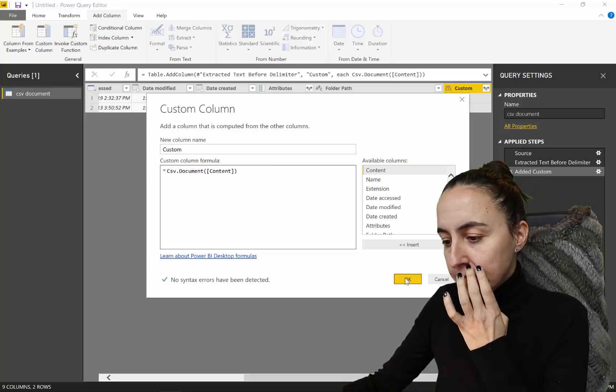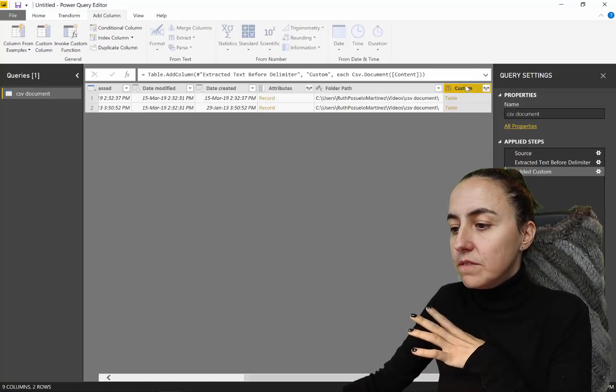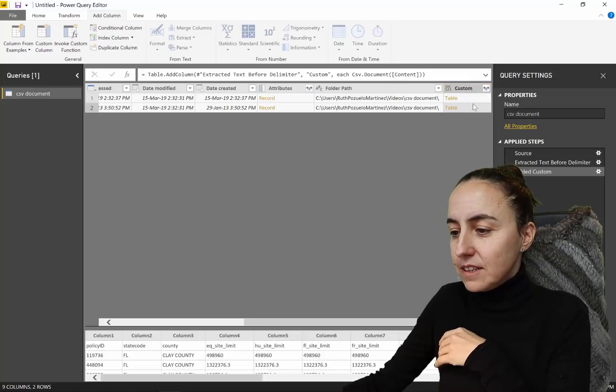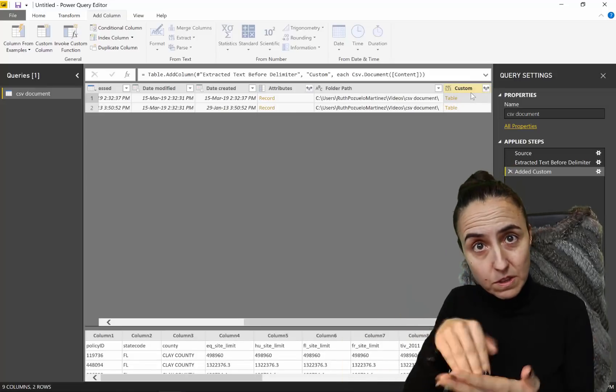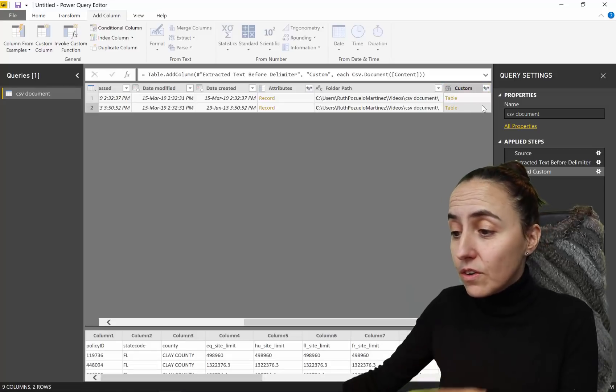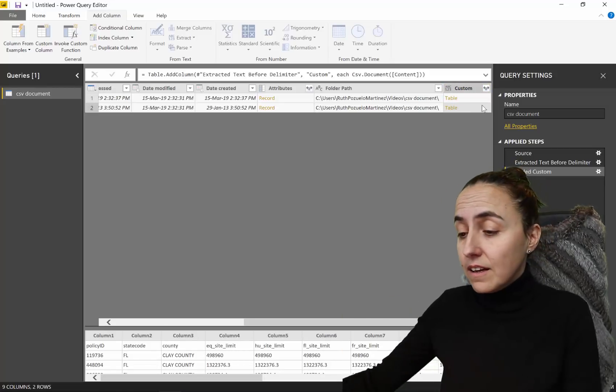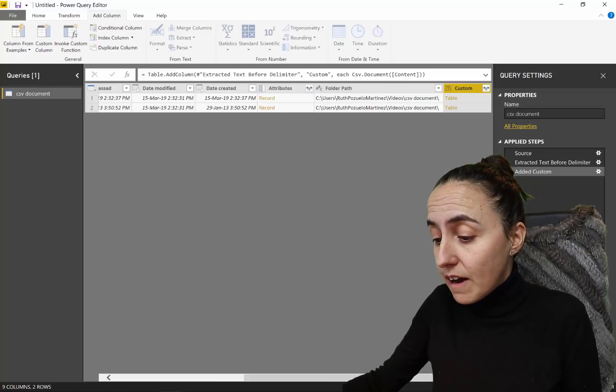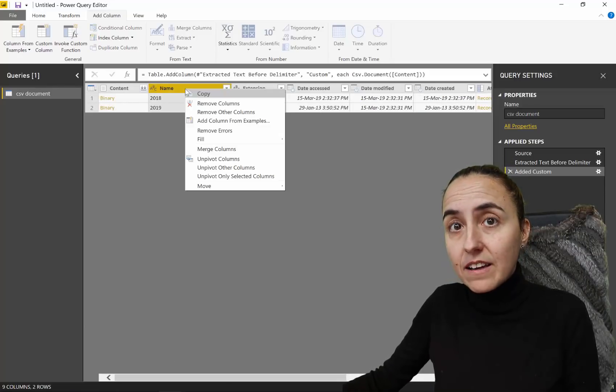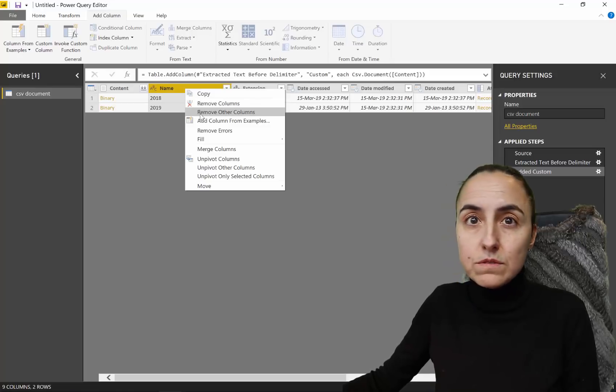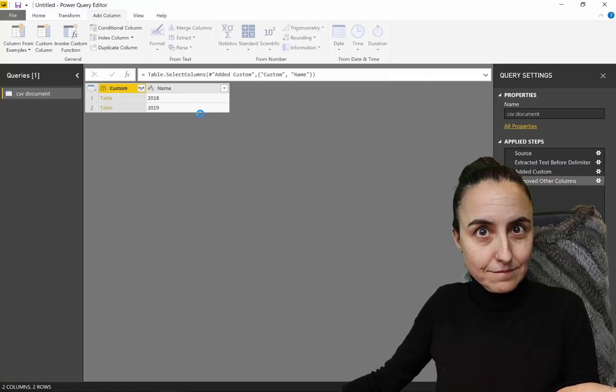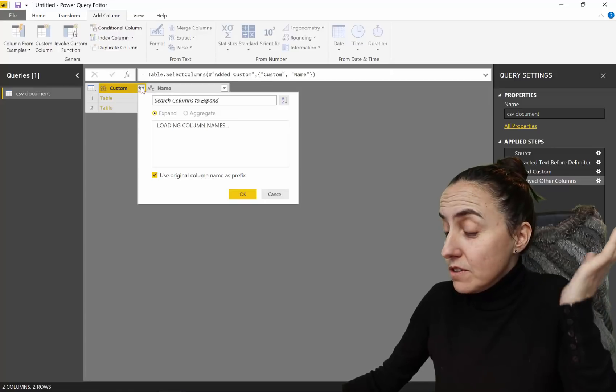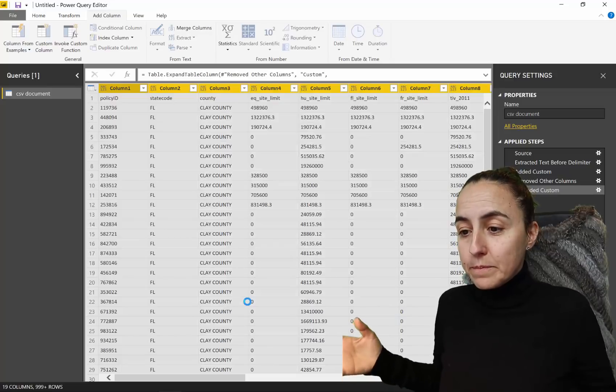So CSV.Document. And then what it's going to do is, it's going to give us table and table. And this table contains all the information within that CSV file. And this one contains all the information within that CSV file. Now, what I always do is then I grab this one and I grab that one, right click, and I say, remove other columns. Gorgeous. And then you go in here, remove that one, and boom.